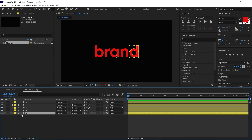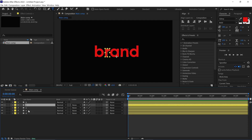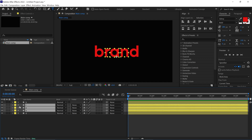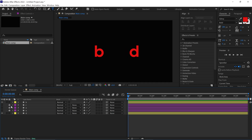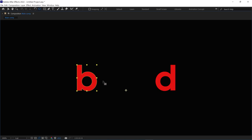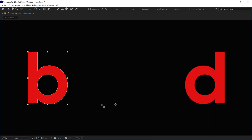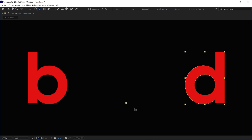Next, select all letters between the first and last letters, then change their color label. Hide those layers and lock them as well. Next, I select the first letter and zoom in a bit. Then I set the anchor point to the bottom of this letter. Now select the last letter and set the anchor point to the bottom of this letter as well.